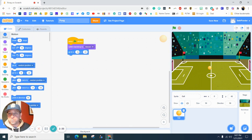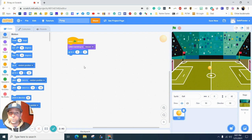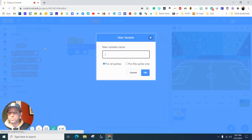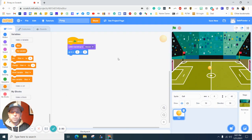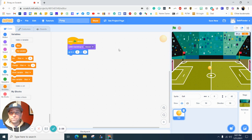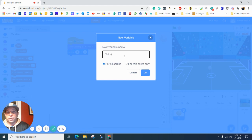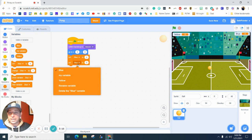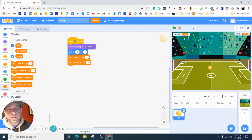Another thing we want to do is keep score. We want to create some variables. We're going to create a variable and call it 'blue' — you can see it pops up. We're going to create another one called 'yellow'. The reason I'm using blue and yellow is because those are our school colors. We're going to set blue and yellow both to zero, so whenever we press the green flag the game starts at zero-zero.